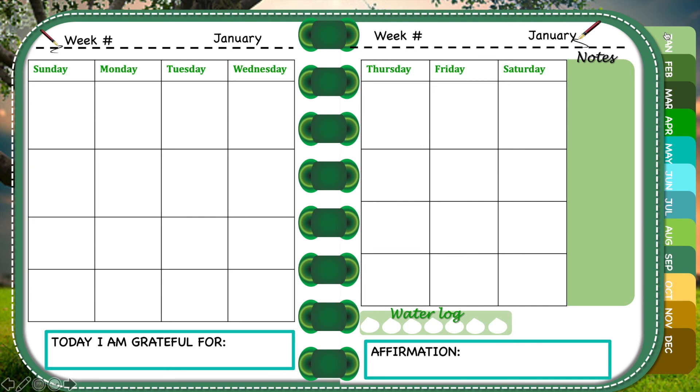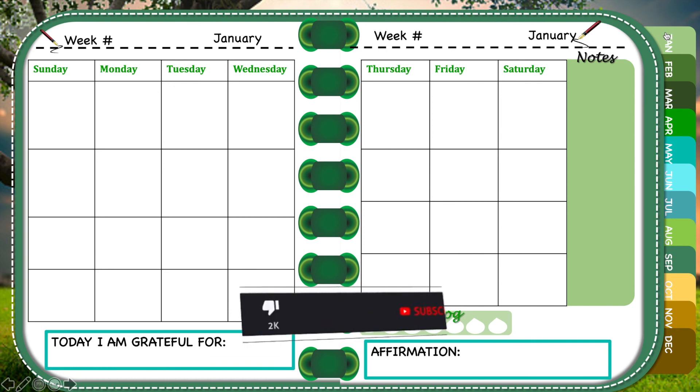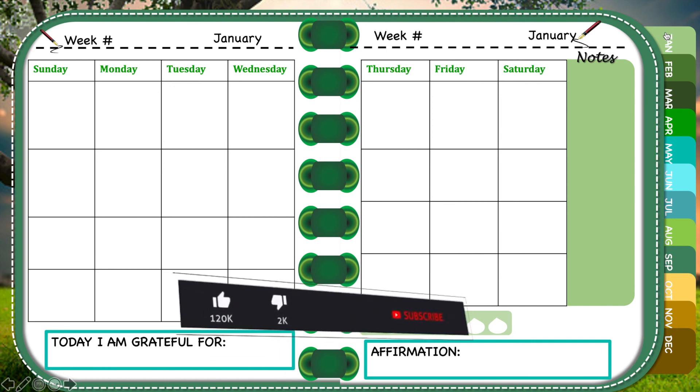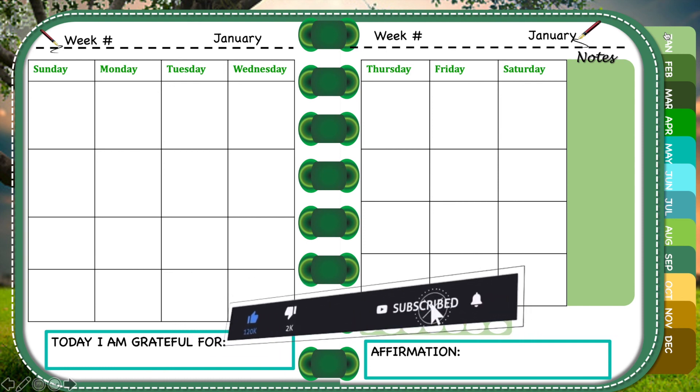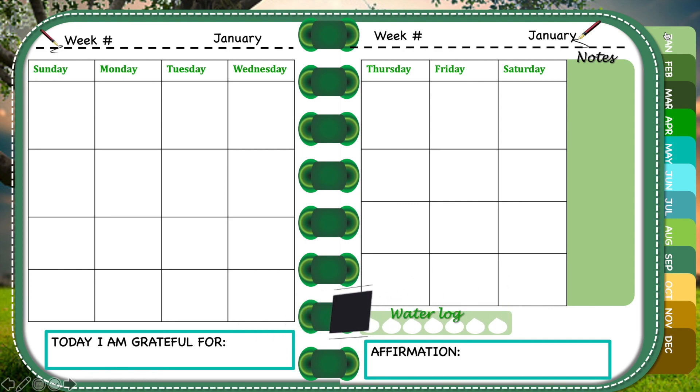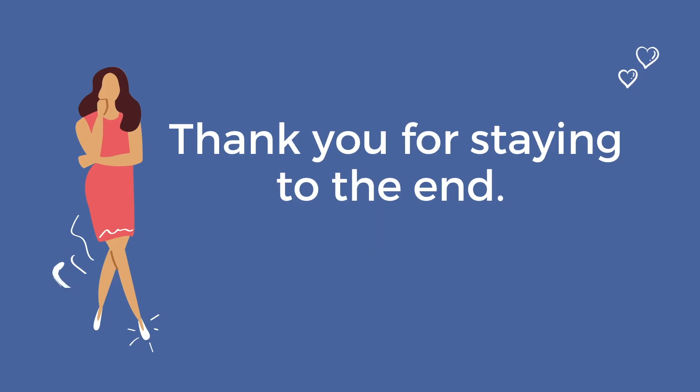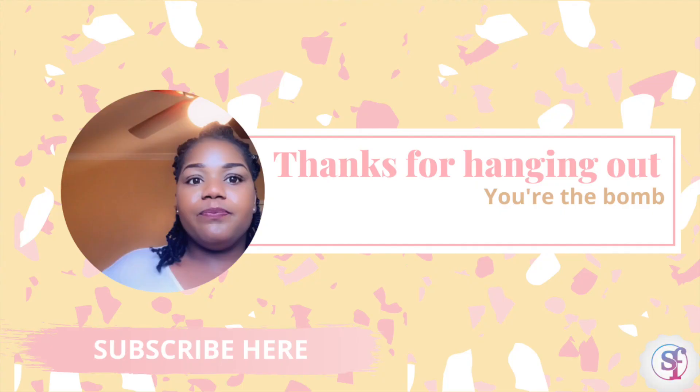That's all I have for you today. If you enjoyed this video and found it super helpful, don't forget to like it, share it with all of your friends, and subscribe if you haven't done so yet. Thank you again, I'll see you in the next video.